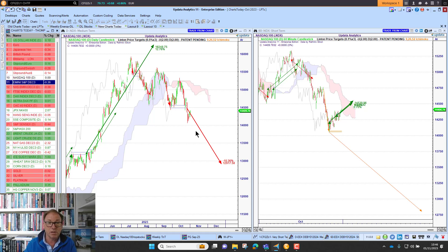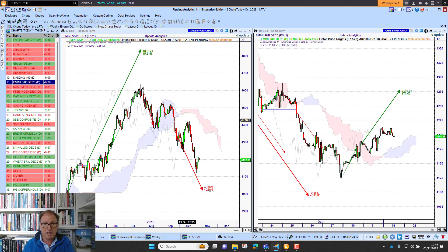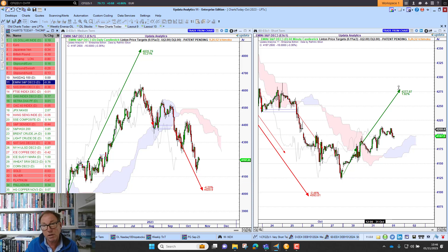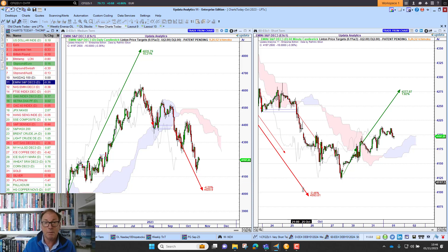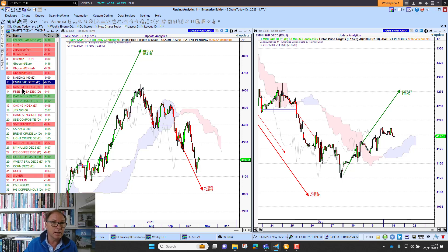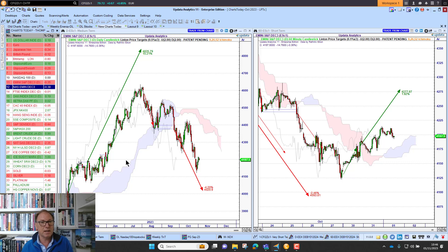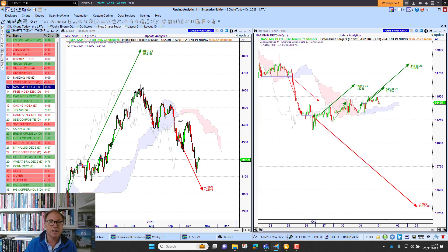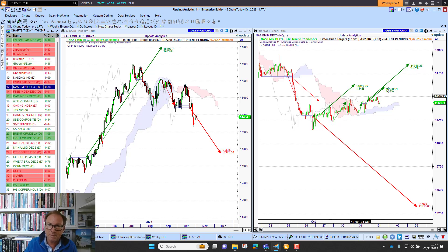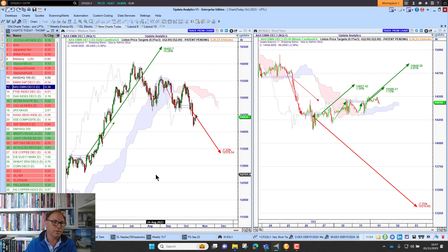Looking at the S&P futures today, it's down about a third of a percent. We've got that downside target — it was given back at 43.77, with 40.20 as the target and we're moving towards that. We do have a little upside target that's where we're currently following. Looking at the NASDAQ again, we've got this downside target moving lower, but the little upside targets are playing through at the moment.